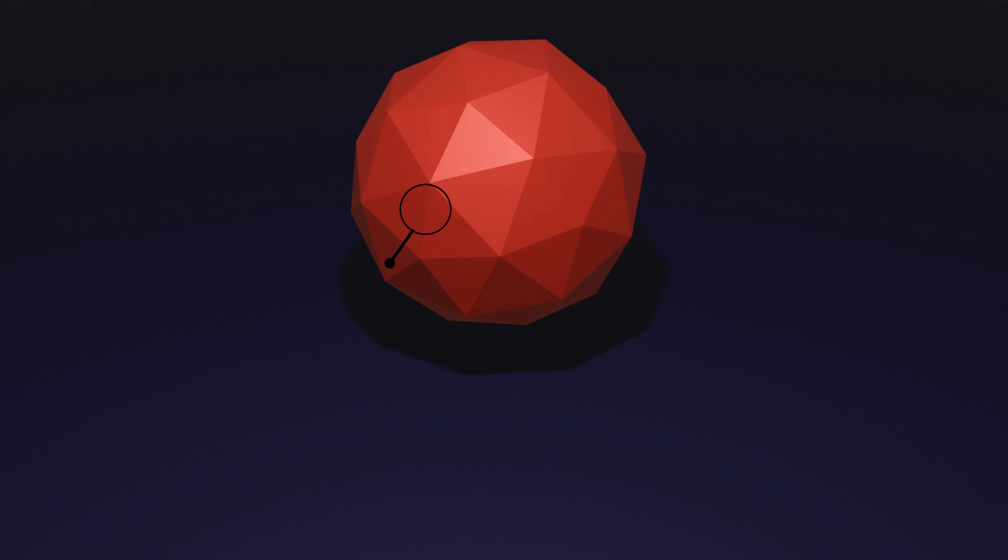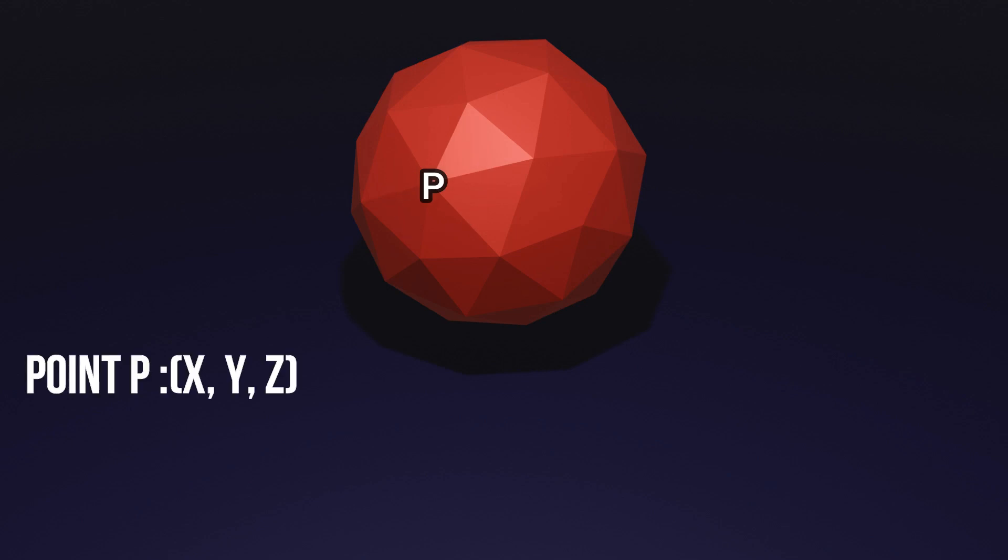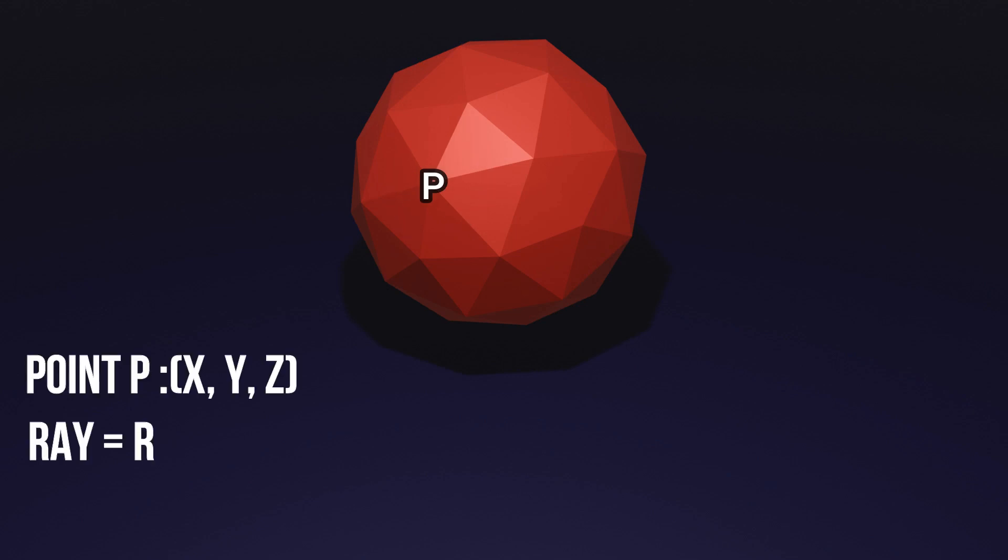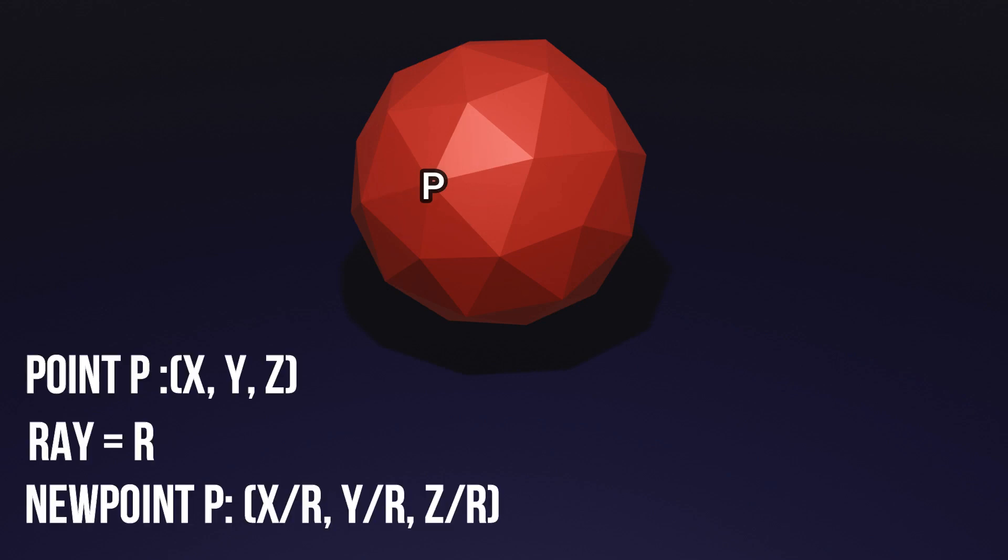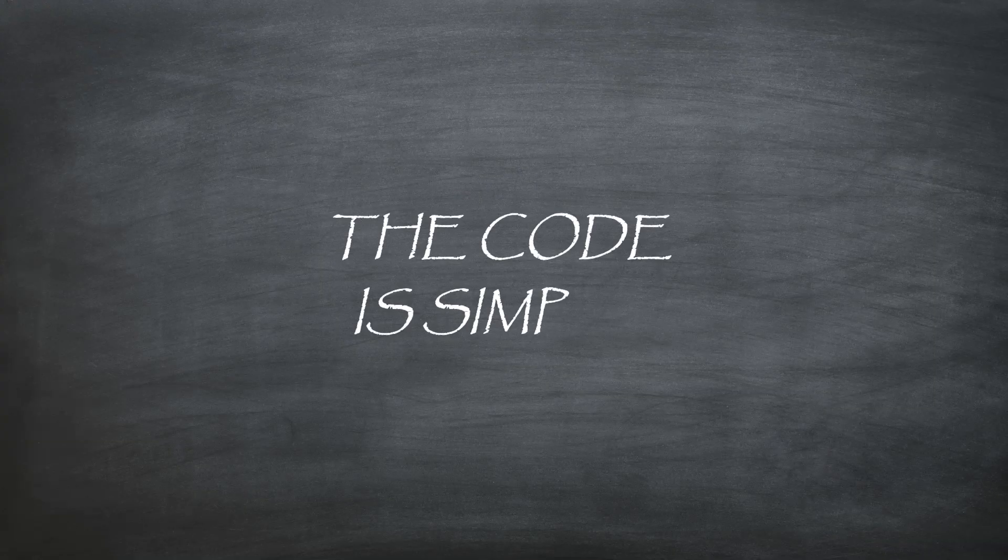To do that, we just divide the coordinates of the vertex by its distance value from the origin. The code is simple.